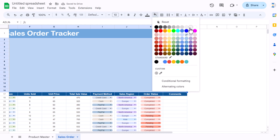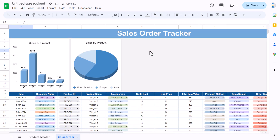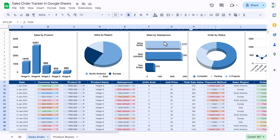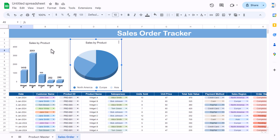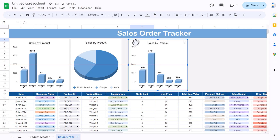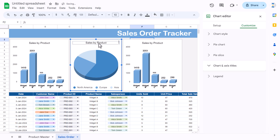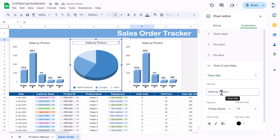Now we're creating 'Sales by Salesperson'. Copy the first (column) chart and place it here. Change the title to 'Sales by Salesperson'.